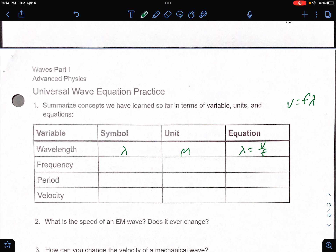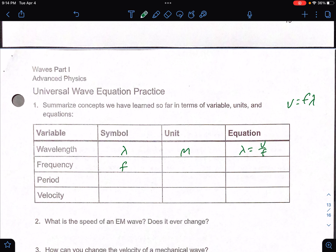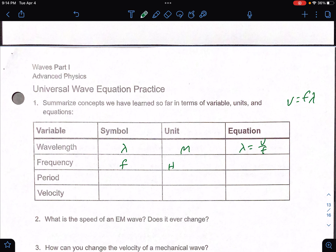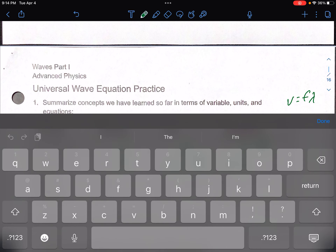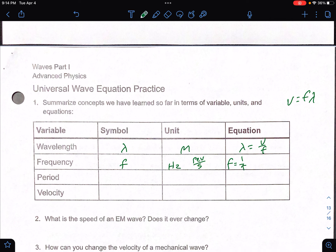Frequency — that is your lowercase f. That is going to be in hertz. Or if you see revolutions per second, that's the same thing. Your equation for frequency is f equals 1 over t. Or you can manipulate the v equals frequency times wavelength equation, where frequency is the same thing as velocity divided by wavelength.